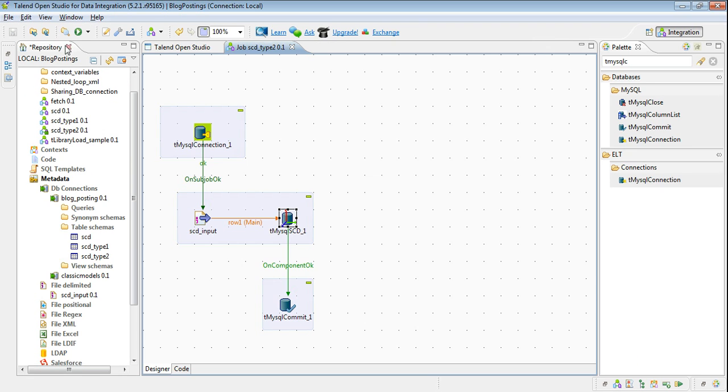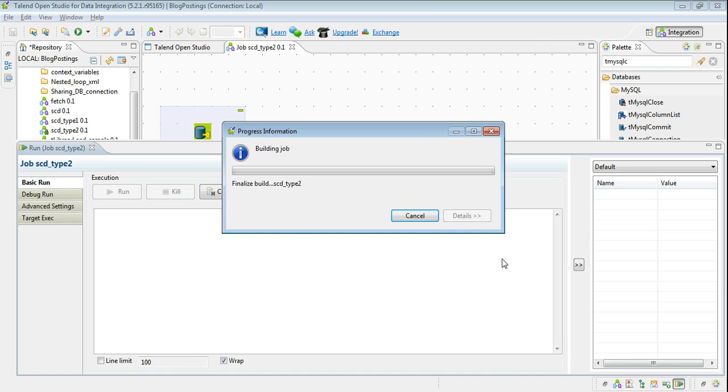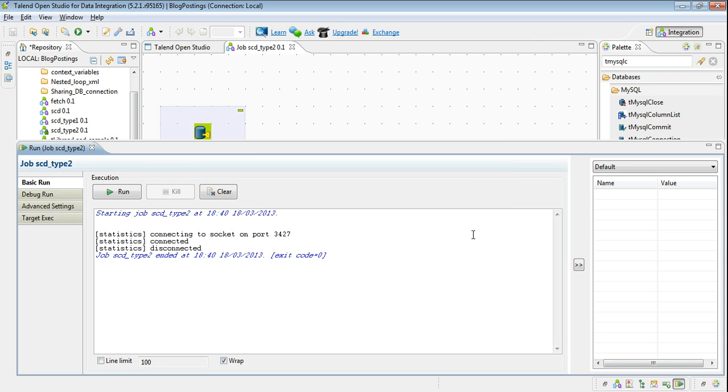We have to run the job. Let's see. The job has been done successfully.